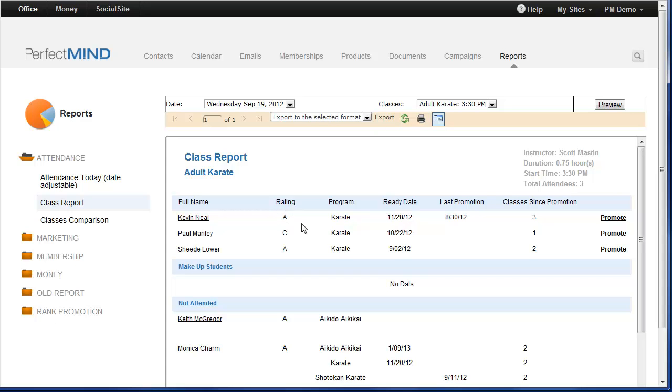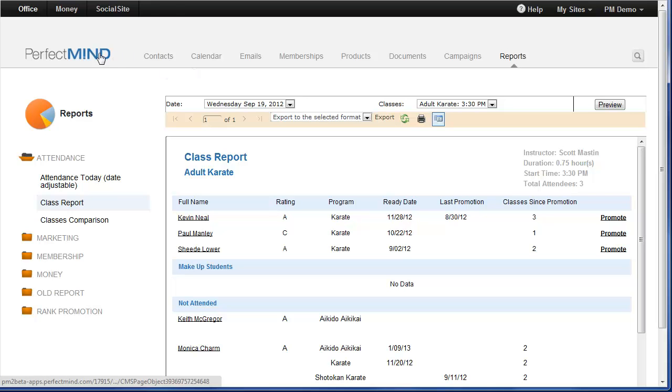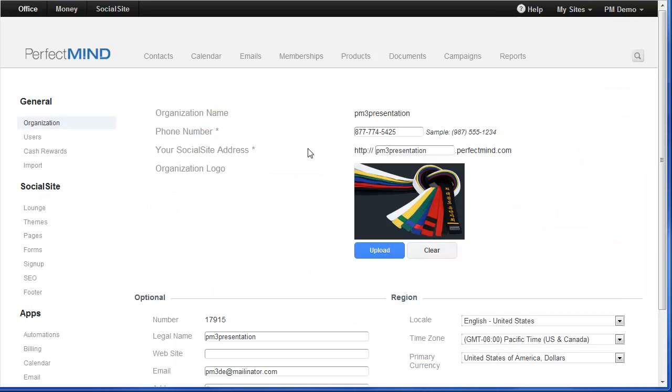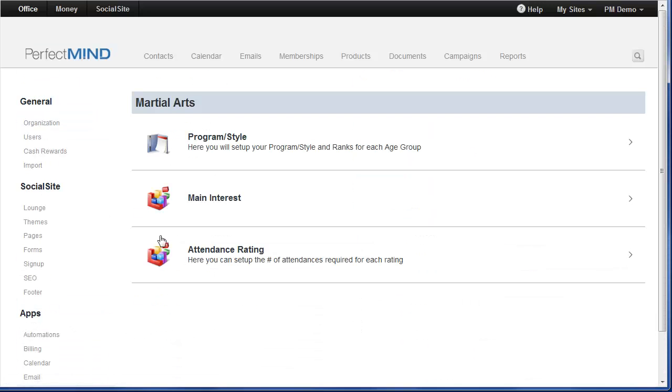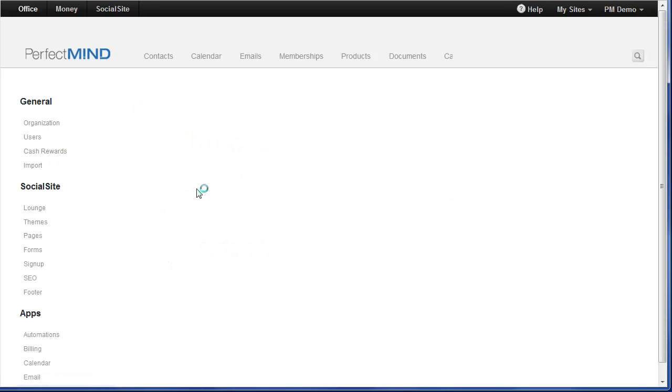Speaking of the student rating, the ABC system is one of the best retention tools in PerfectMind. It is based on the number of attendances by a student in the previous 30 days. To set up that criteria for student rating, you would need to simply go to the settings menu. And once in settings, you'll go down to the apps section and you're going to want to click on martial arts. And then choose attendance rating. Click on your automation record.